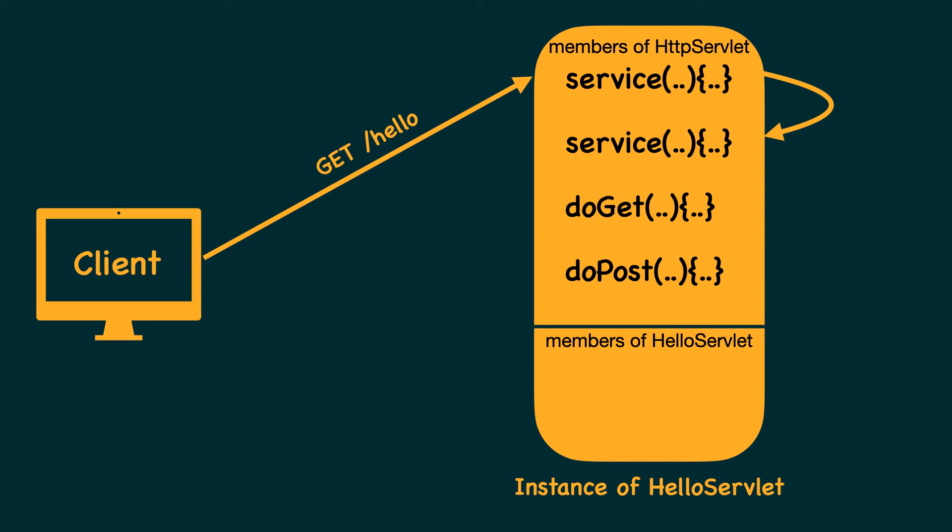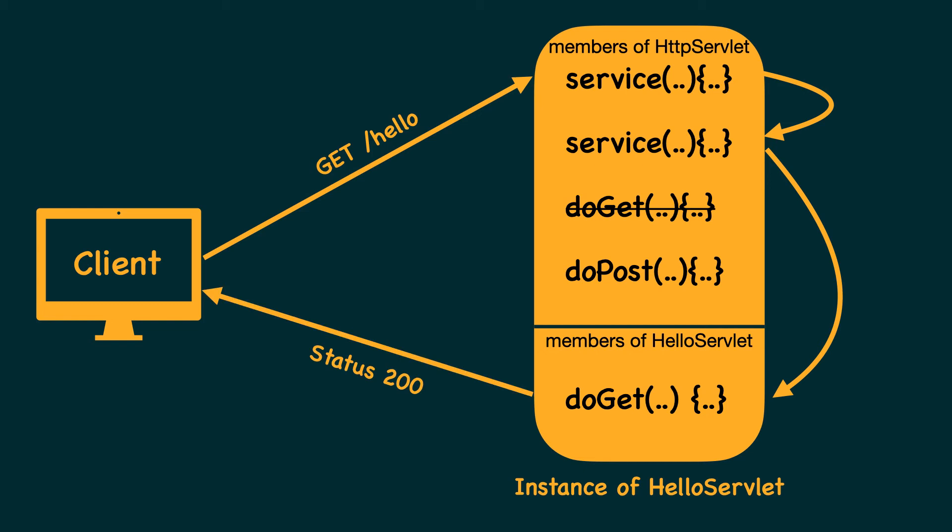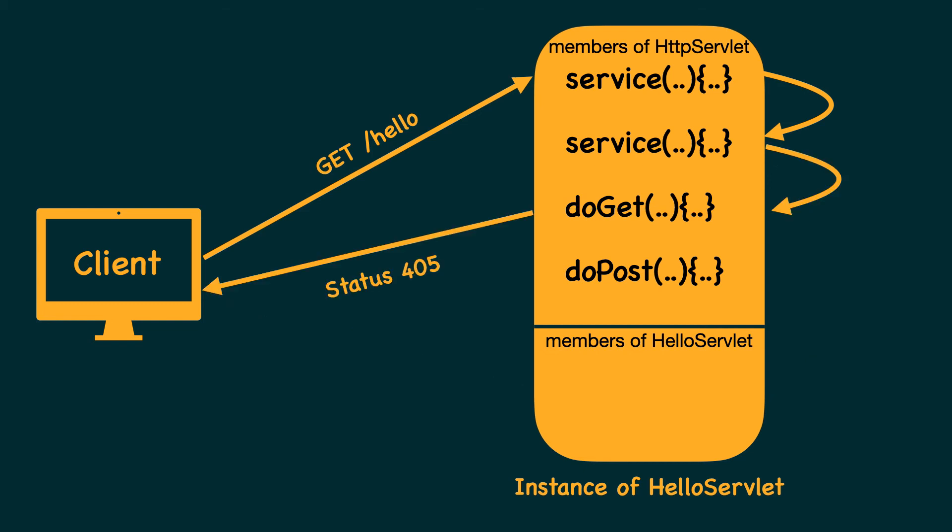This second service method checks the HTTP method used by the client, such as GET or POST, and then invokes the corresponding do method, such as doGet or doPost. So in our servlet class, we must override a specific do function in order to handle a specific HTTP method. Otherwise, the web container responds with an error code 405 indicating the servlet does not handle such a request.